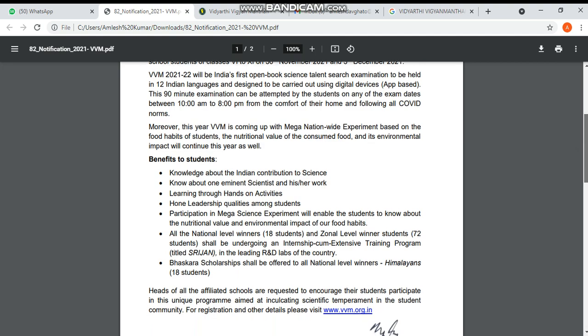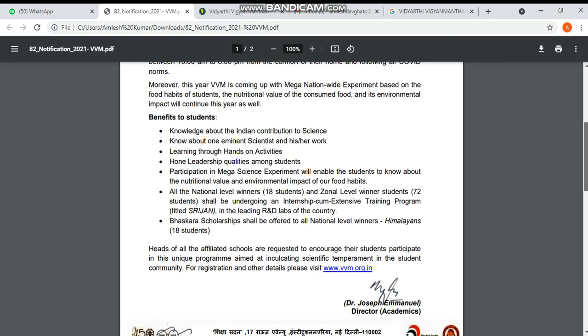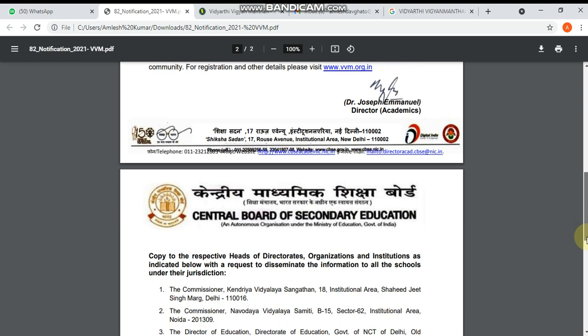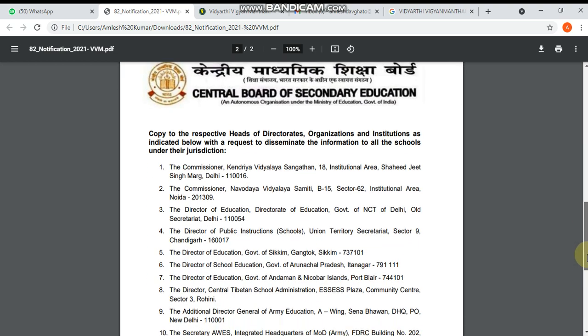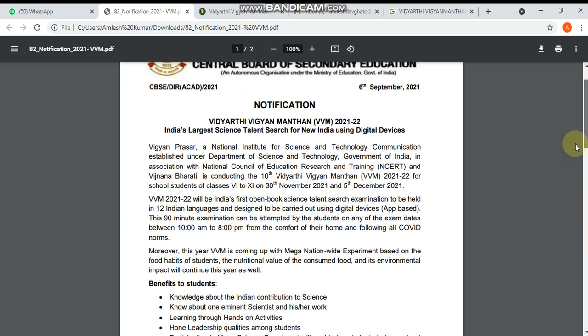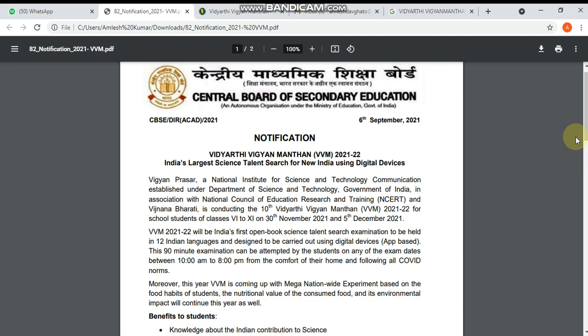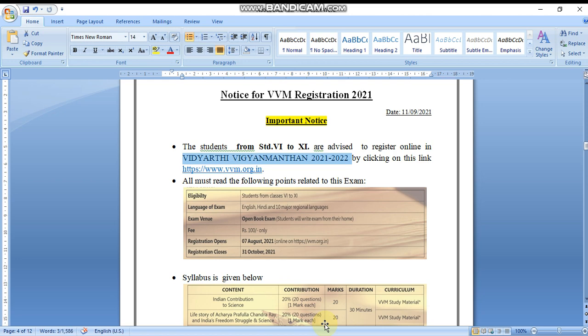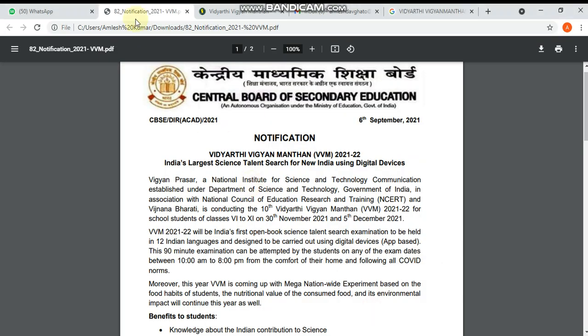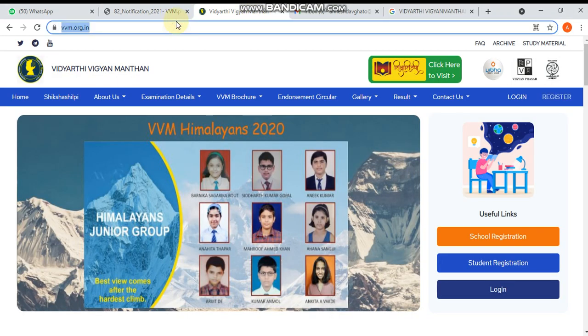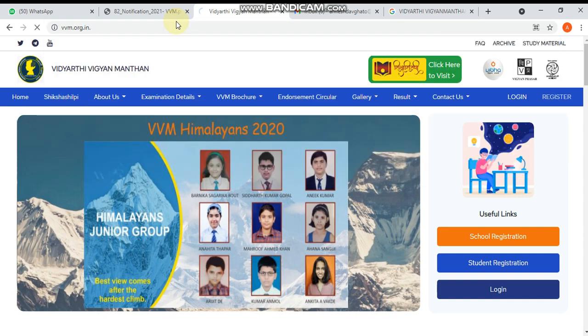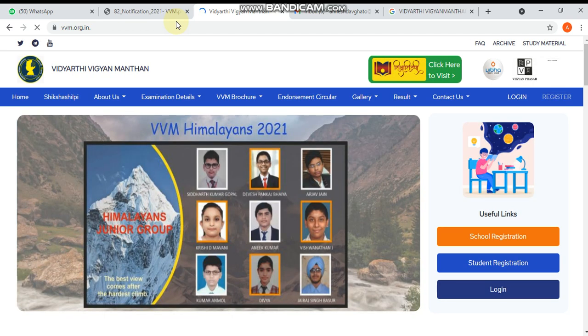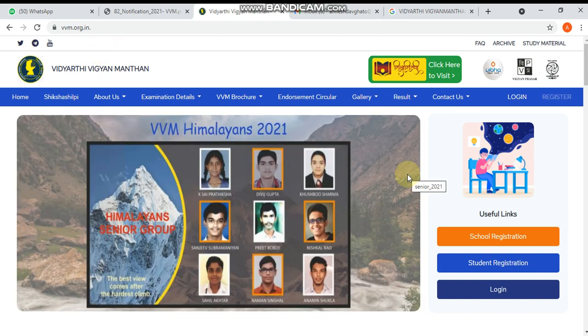Now I will tell you step by step how students will do registration at home. First, I have made one circular you can see here. If you want to register yourself, you have to copy this link and open it in a web browser. I have already opened this. Once you open this link, the home page of Vidyarthi Vigyan Manthani will be opened.